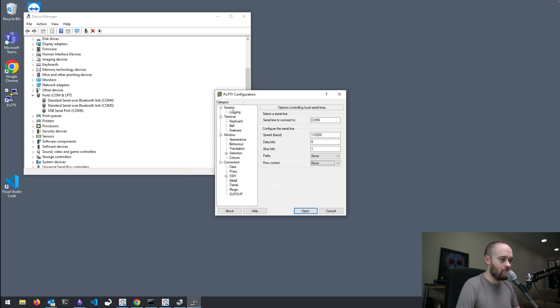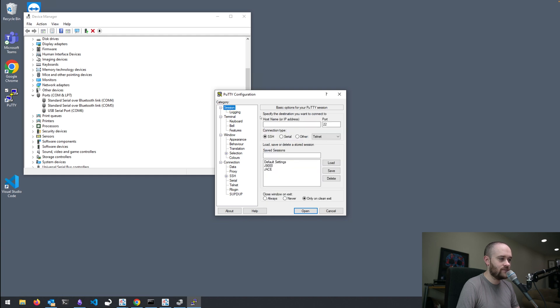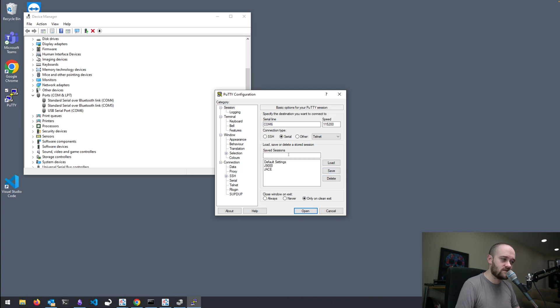If we go back up to our Session option at the very top, and we select Serial from our connection type, all of our settings will get pulled across. And we're going to save this now as a save session.